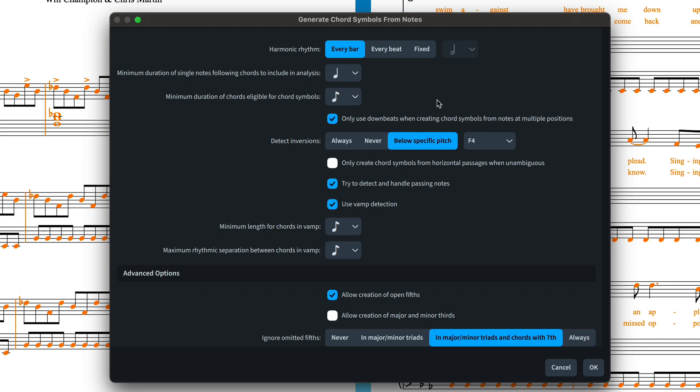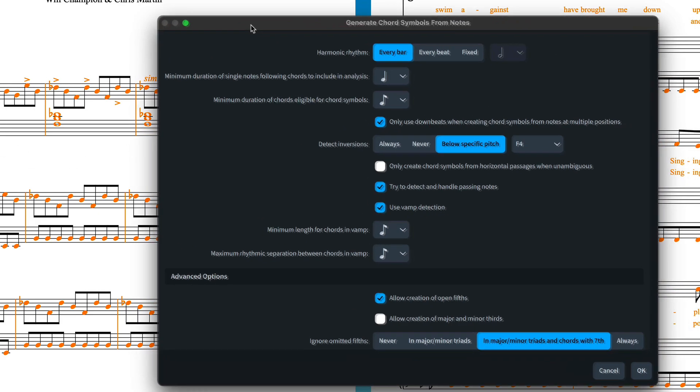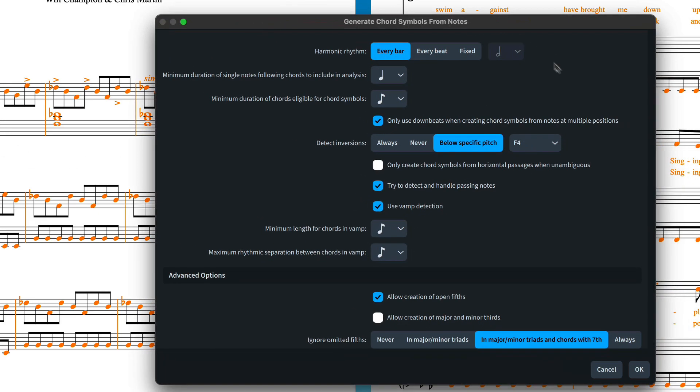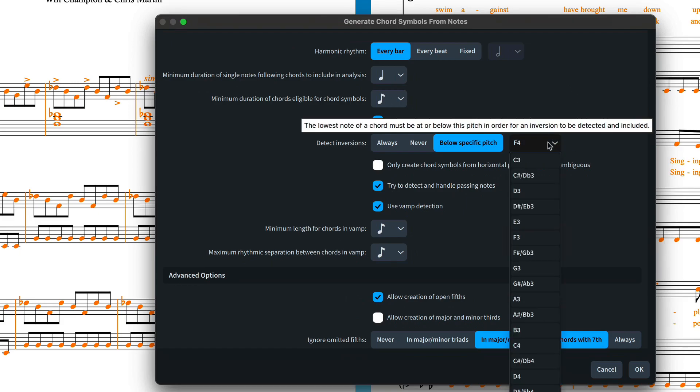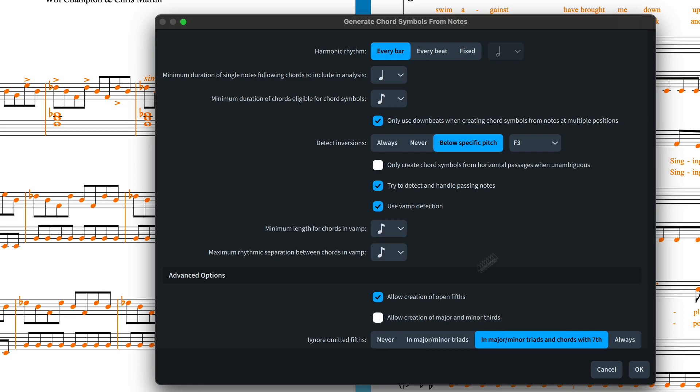Also, I can see there are some inverted chords right at the start here that probably don't need to affect the chord symbols, so I'm going to choose a lower note to use for detecting inversions. And I know I don't want open fifth chords, so I can switch off that option.